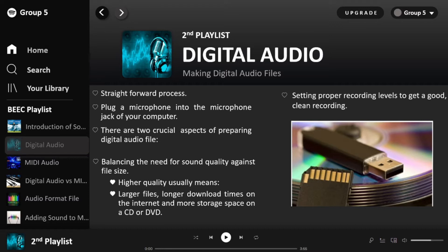Making a digital audio file is fairly straightforward on most computers. Plug a microphone into the microphone jack of your computer. You should focus on two crucial aspects: firstly, balancing the needs for sound quality against file size — higher quality usually means larger files, longer download times on the internet, and more storage space on a CD or DVD. Secondly, setting a proper recording level to get a good, clean recording.